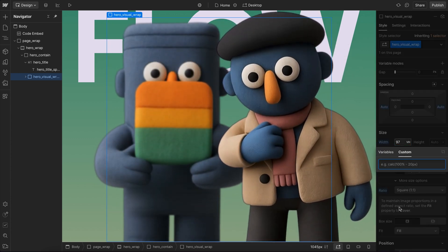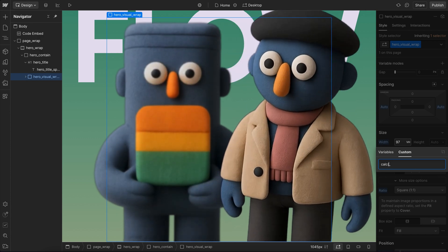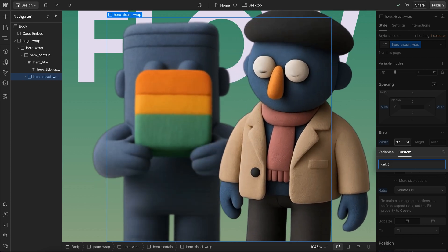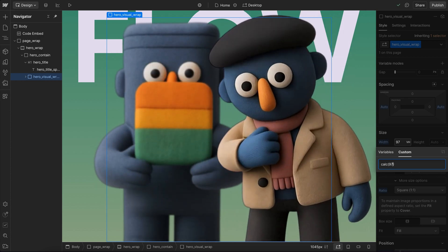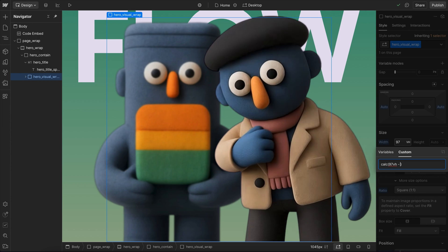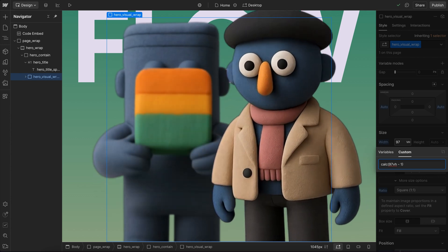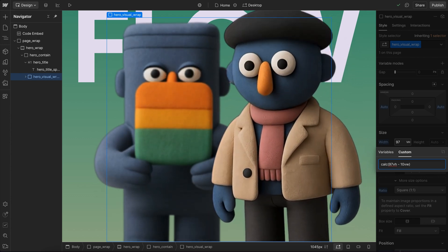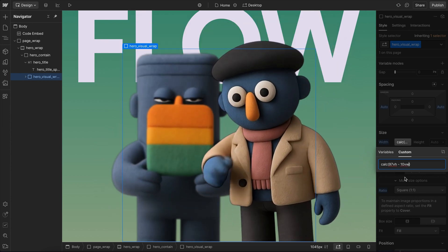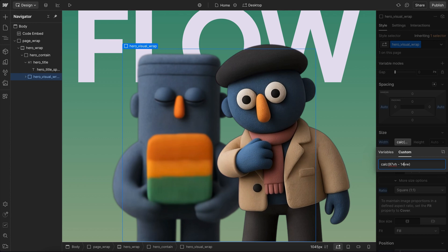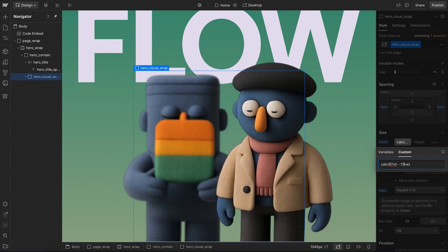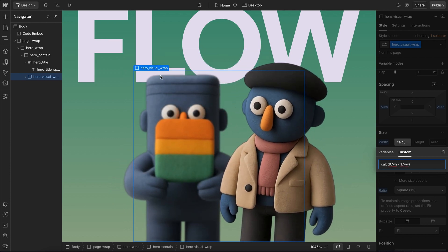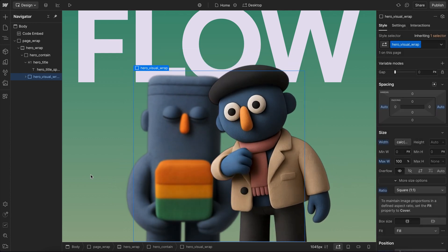And I'll switch this over to custom, I'll use a calc. So I'll set that image to being full height, so 97 VH. But then I'll subtract from that a viewport width value that represents the height of the text. And if we just keep increasing this till it lines up in the right place, and now that's right there where I want it.